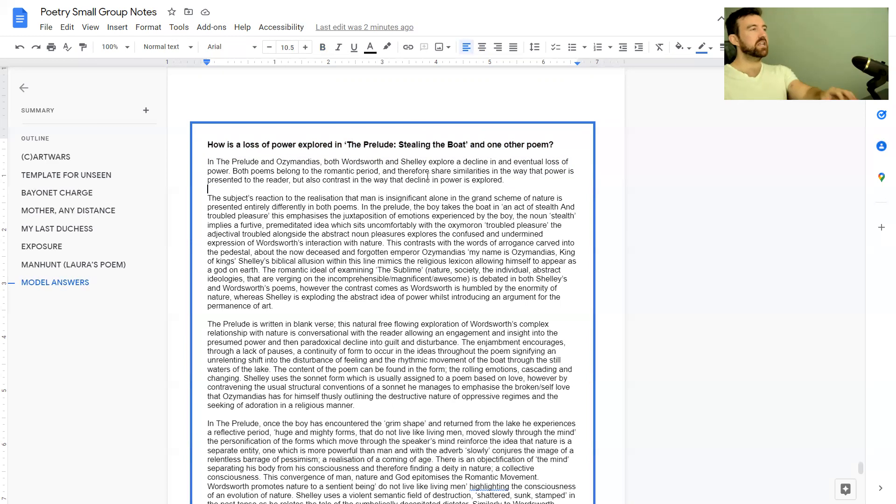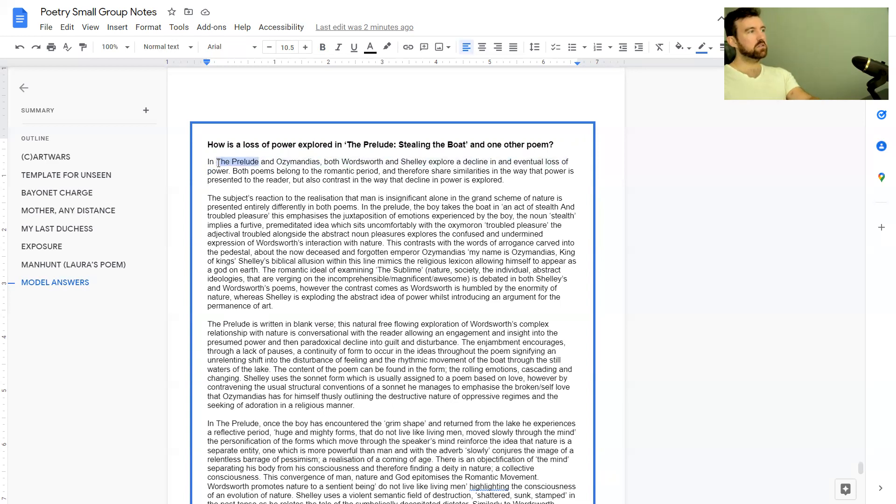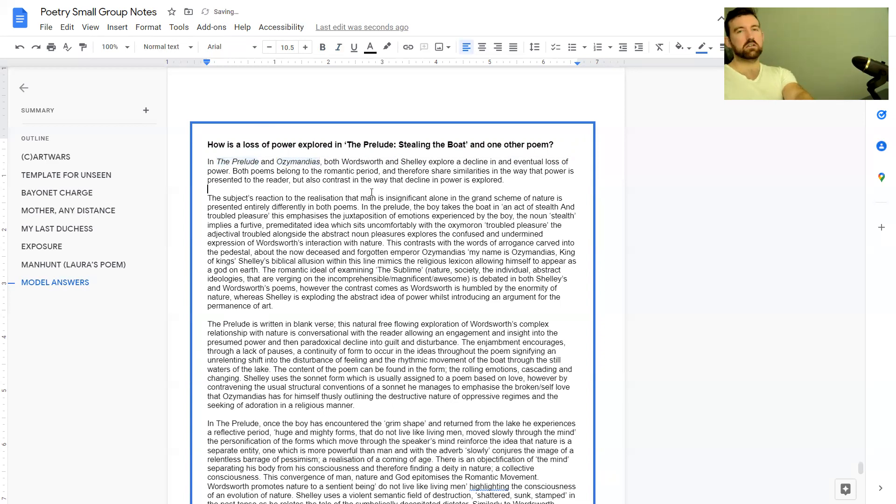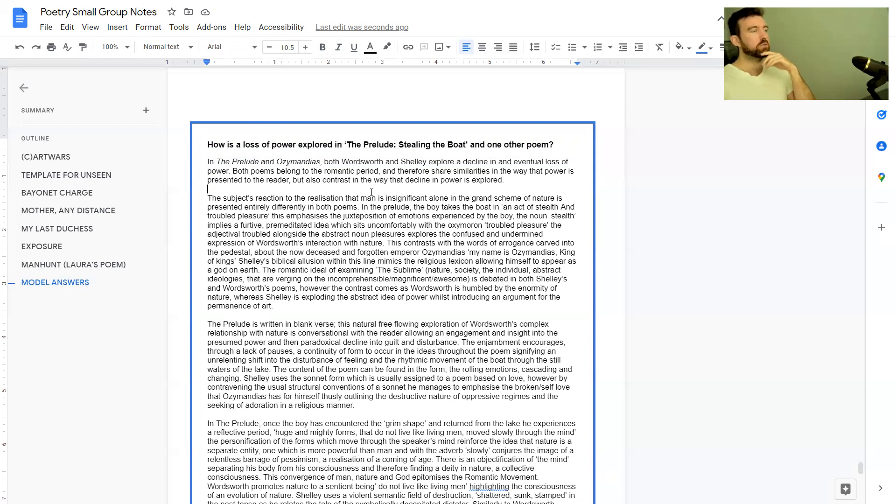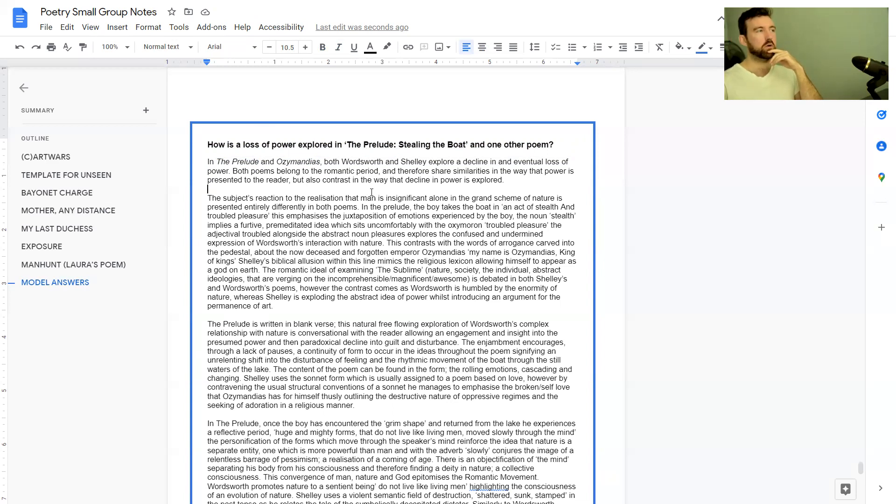In The Prelude and Ozymandias, both Wordsworth and Shelley—so Wordsworth wrote The Prelude, Shelley wrote Ozymandias, Percy Shelley, not Mary Shelley who is obviously very famous for writing Frankenstein—they're actually married. They explore a decline and eventual loss of power. Both poems belong to the romantic period and therefore share similarities in the way power is presented but also contrast in the way decline in power is explored.